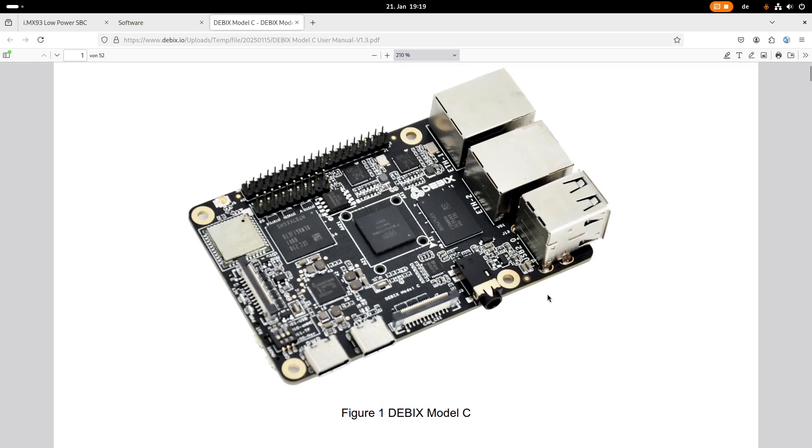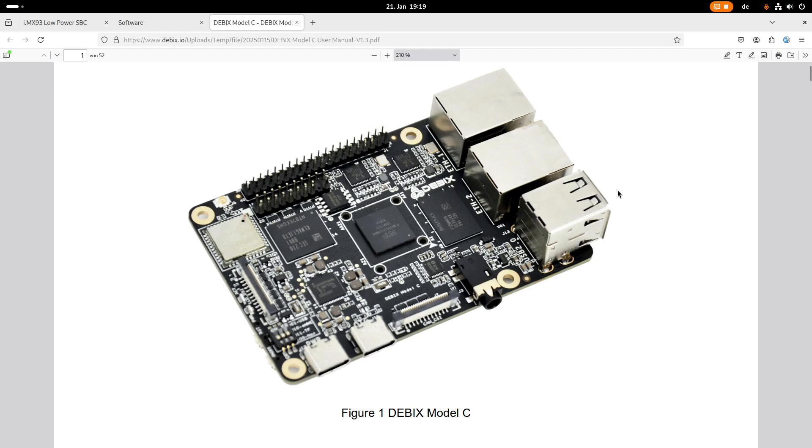A cool thing to mention about this board is the fact that it's very low powered. So this board needs about one watt of power consumption which is not too much. A Raspberry Pi needs much more I think you're maybe at 5 watts or 6 watts. Yeah it depends on the model but yeah it's higher.